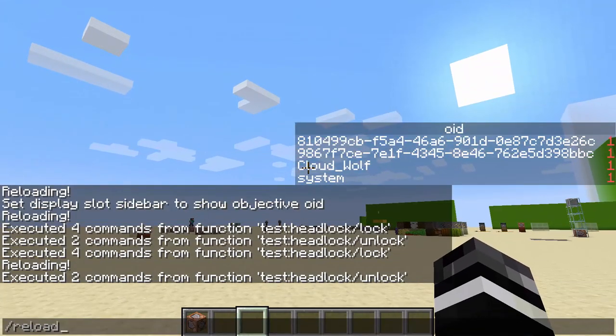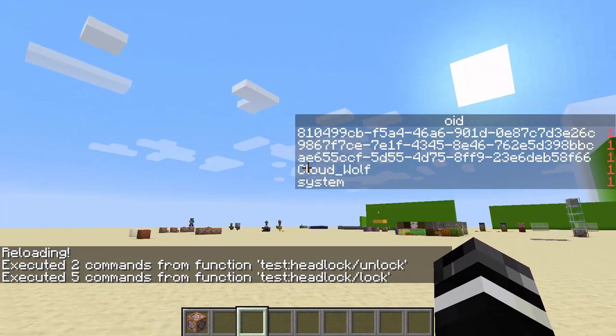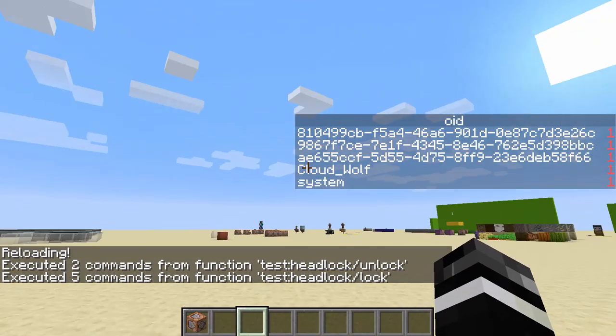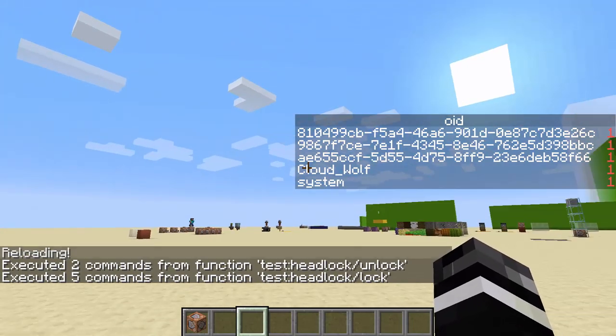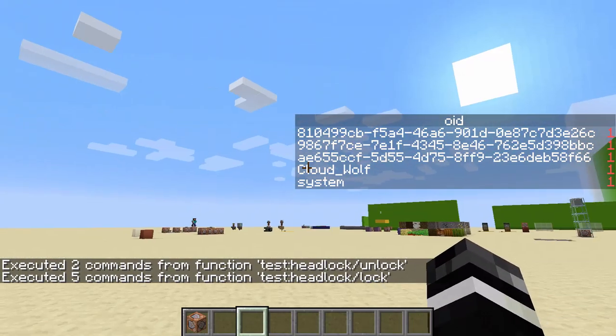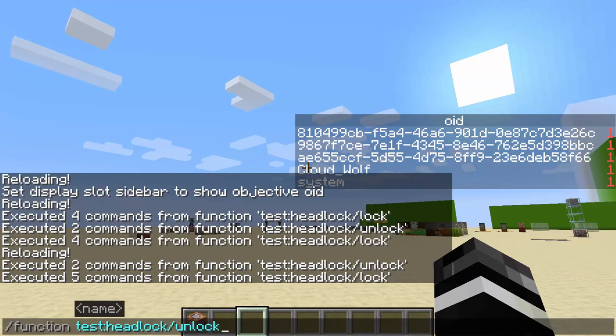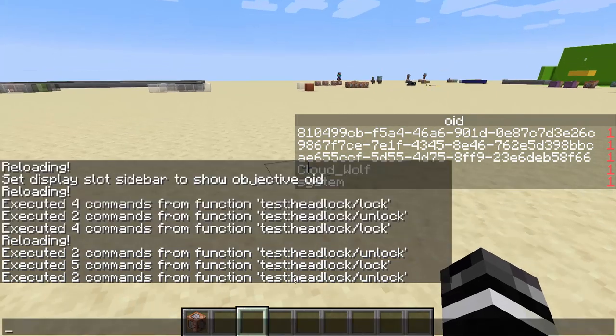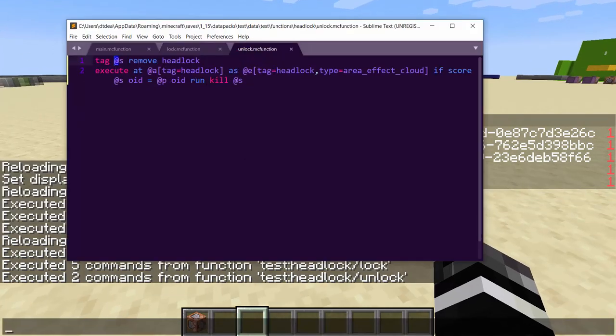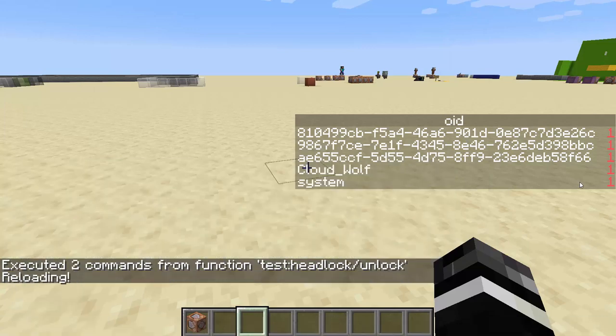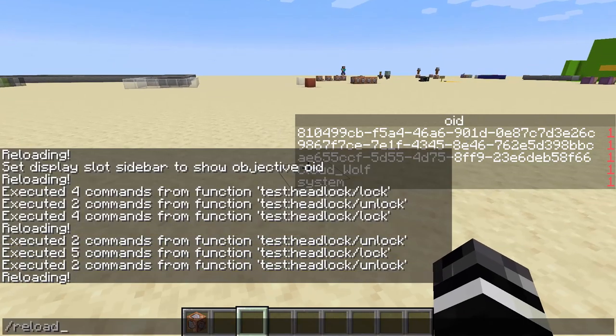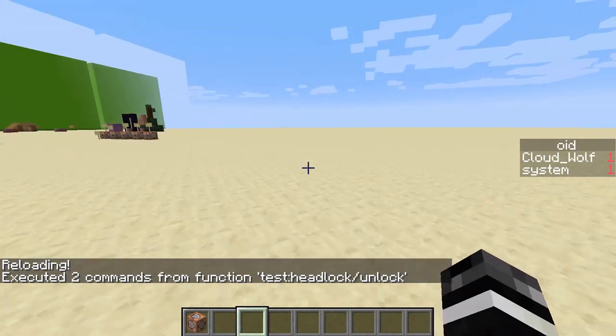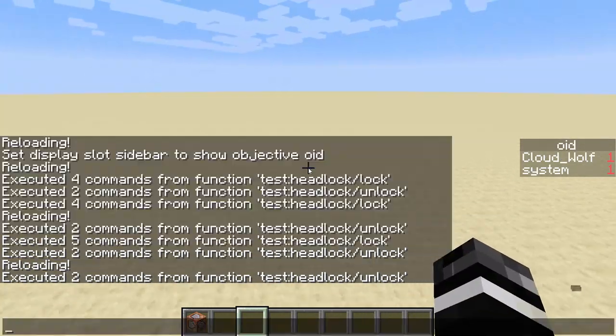So we can fix that easily by doing TPing it to me. So we can fix this little bug TP that thing to at S and then it should start with our orientation. So headlock lock. And boom, I'm stuck just like you would expect from the old versions where when you TP the player to themselves, they get stuck. And headlock unlock. And it looks like it's not actually killing them. So let's change this to at S and do unlock. And they're all gone.